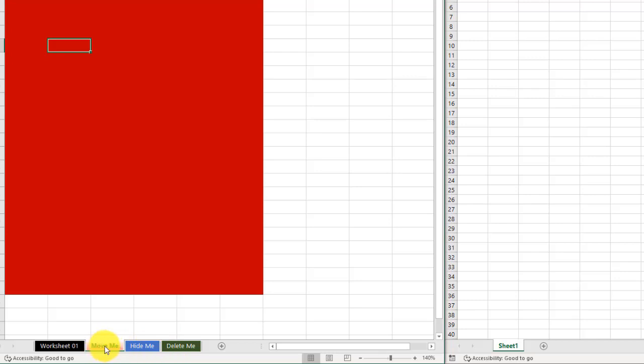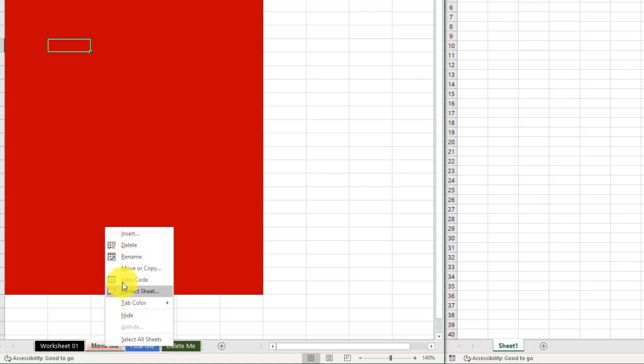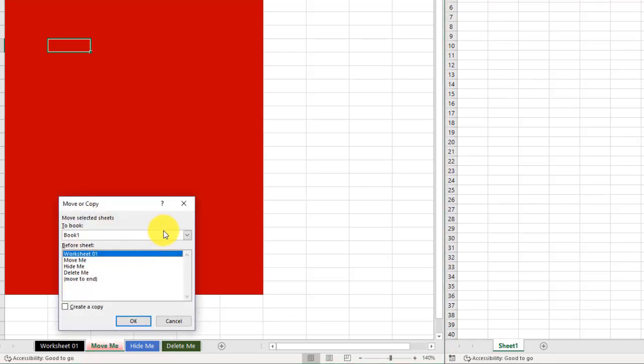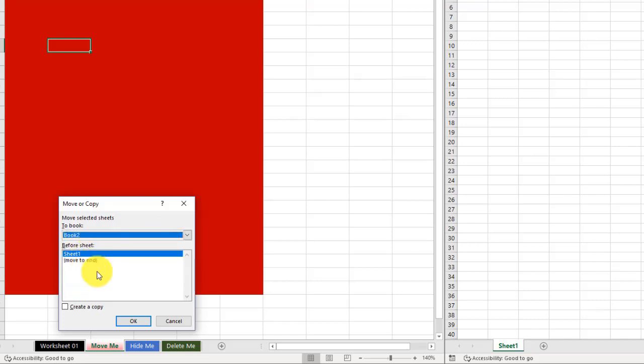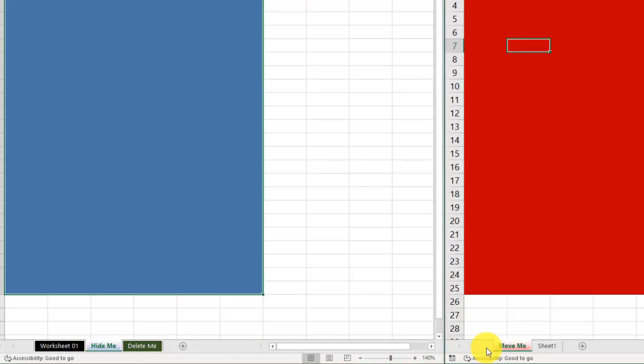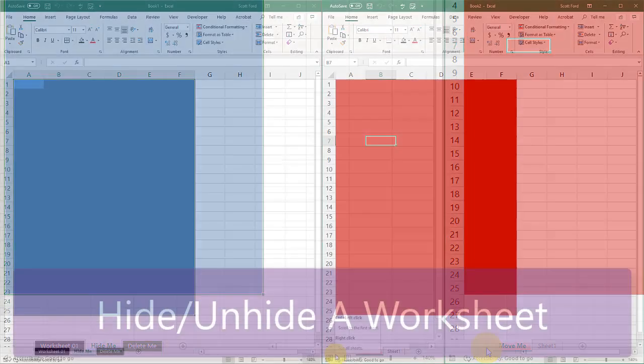To move it to a new workbook, you must first have the new workbook open. And you can go to right-click, Move or Copy, click the drop-down, go to the workbook you want, move it there, or simply click, hold, and drag. So that is how you move a worksheet around the same workbook and to a new workbook.